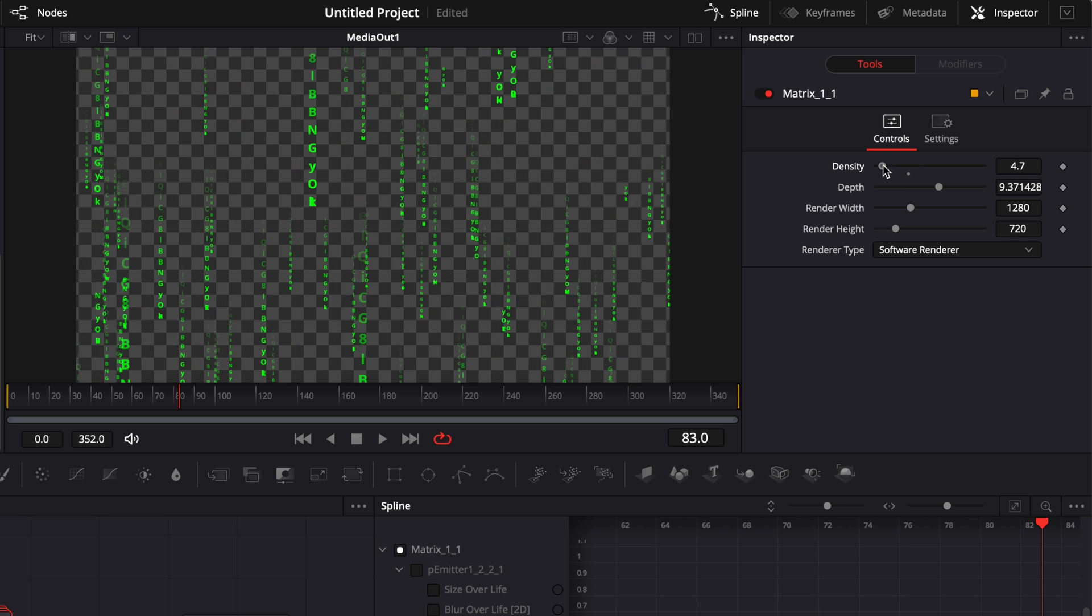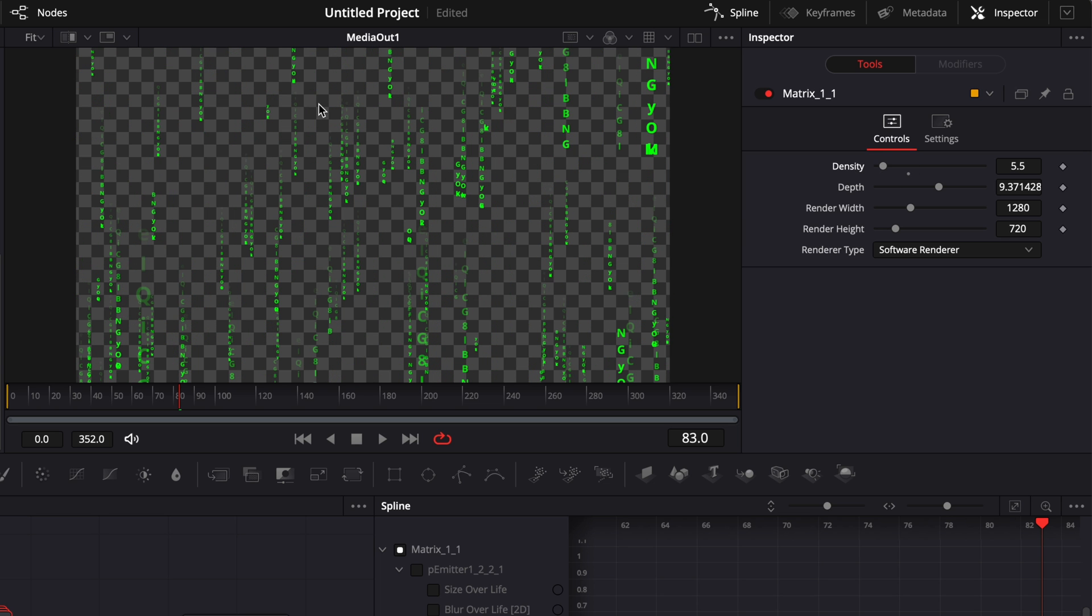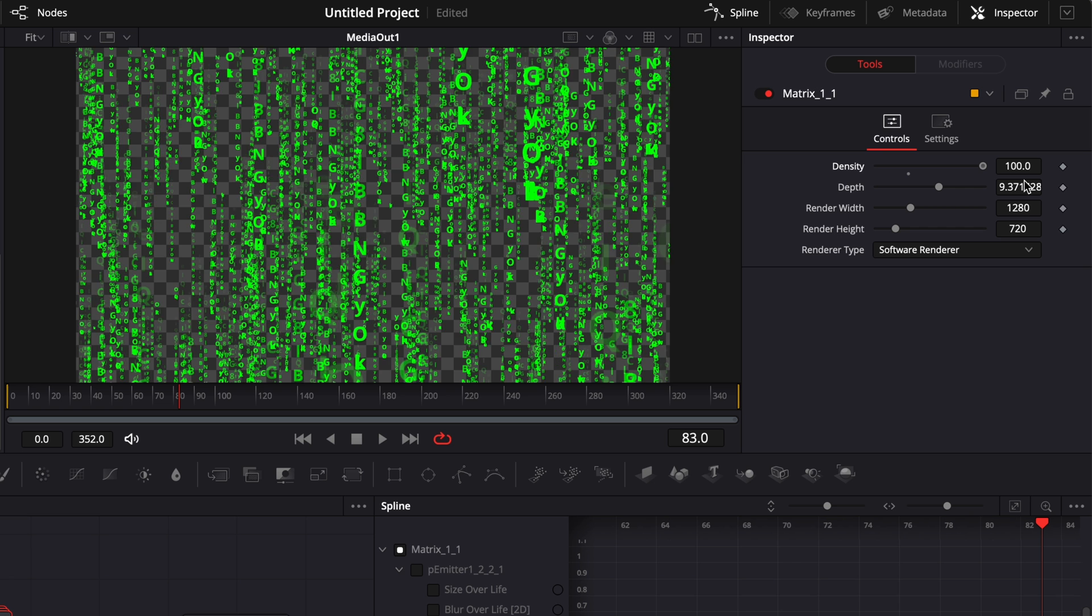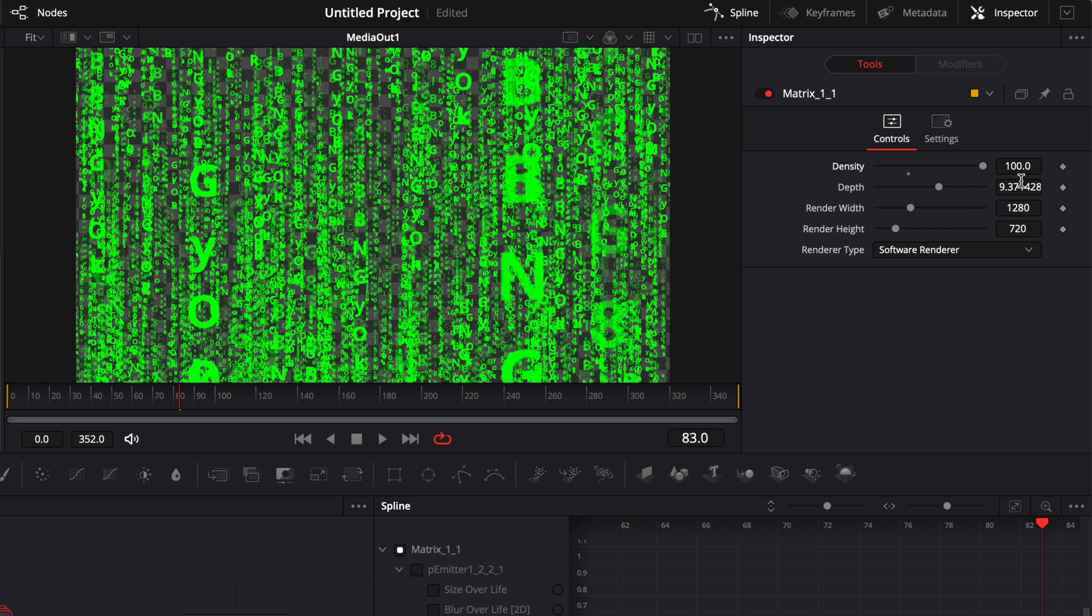So if you have a smaller density, you're going to have less lines of code. And if you have a bigger density, you're going to have a lot more lines of code and it's going to be very obstructed behind the code.